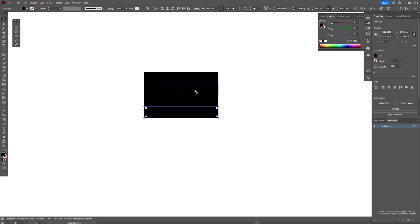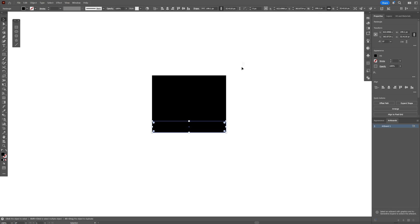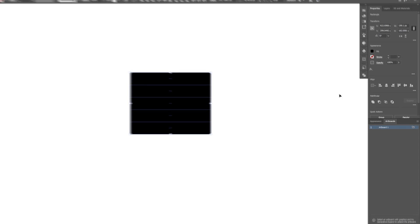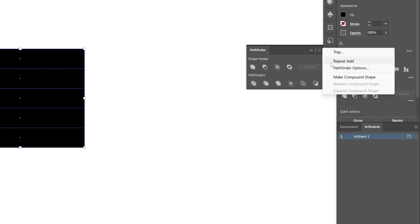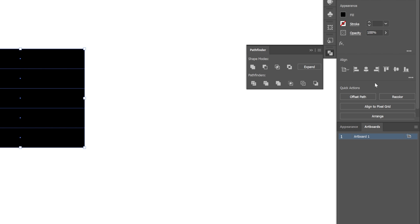I'm going to make about five copies. So I'm going to select all these rectangles, and let's go to the Pathfinder. Let's click on the hamburger menu here, and select Make Compound Shape.